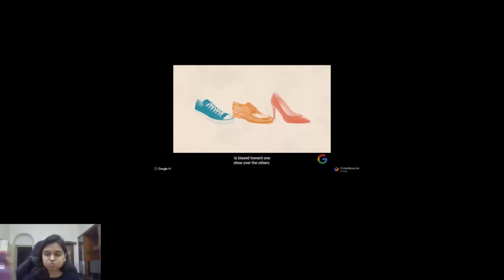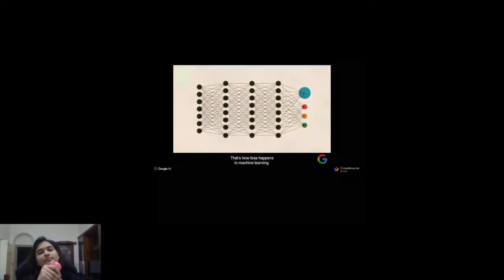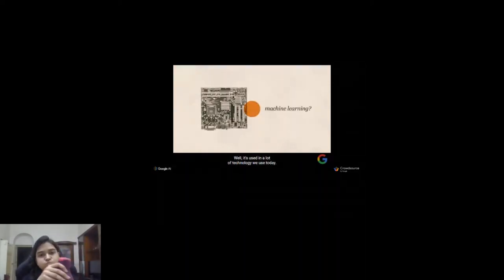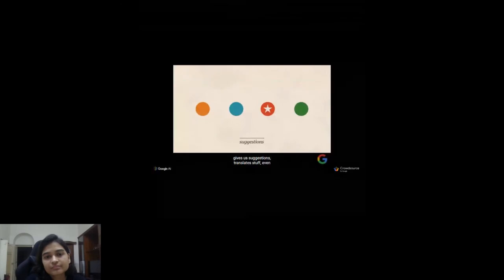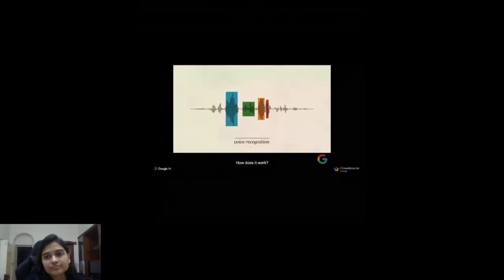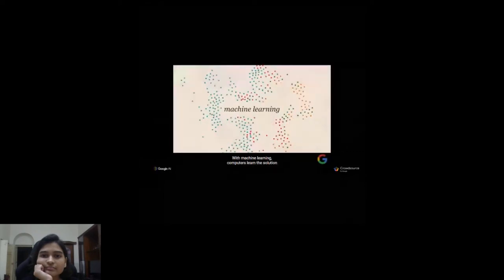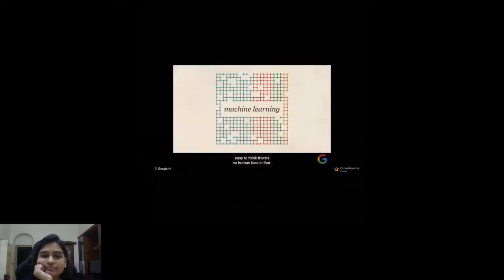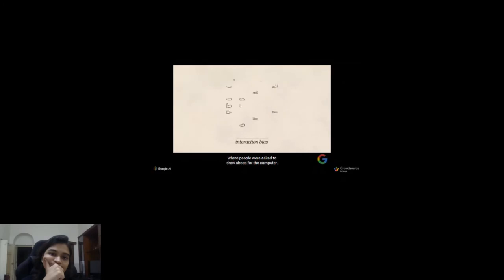What is machine learning? It's used in a lot of technology we use today — helping us get from place to place, giving us suggestions, translating, even understanding what you say. With traditional programming, people hand-code the solution step by step. With machine learning, computers learn the solution by finding patterns in data. It's easy to think there's no human bias in that, but just because something is based on data doesn't make it neutral. Our human biases become part of the technology we create.